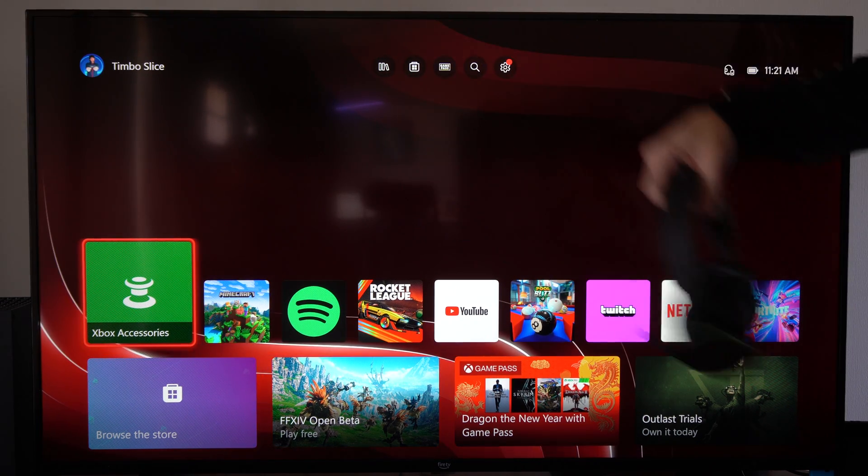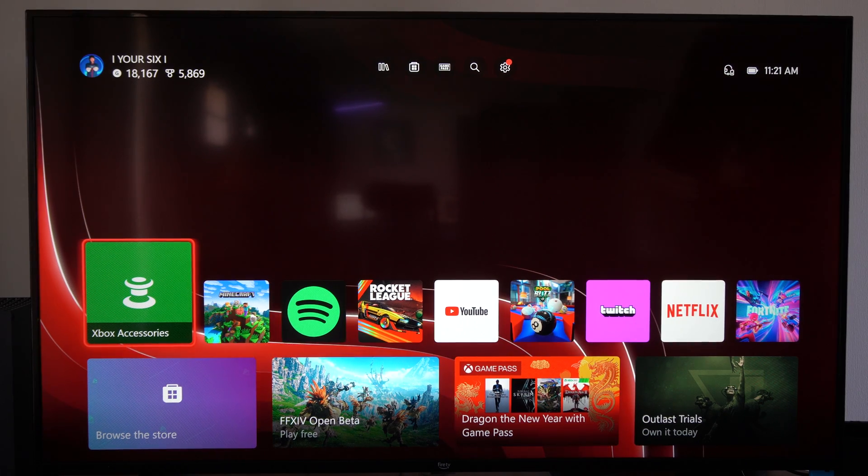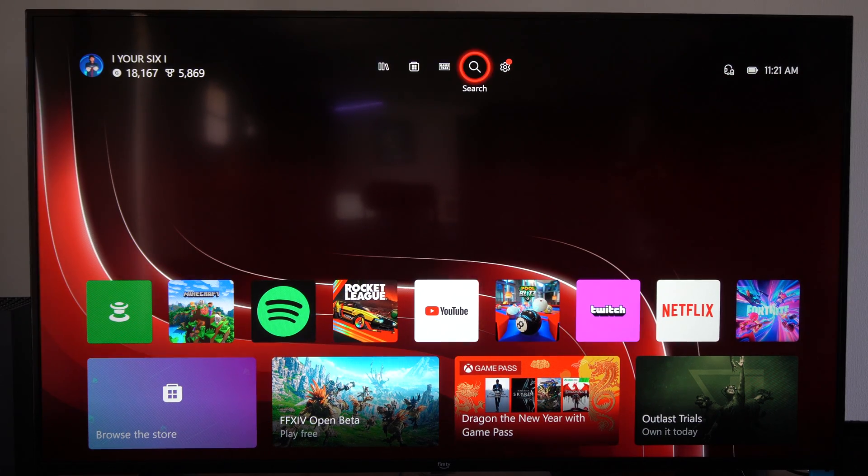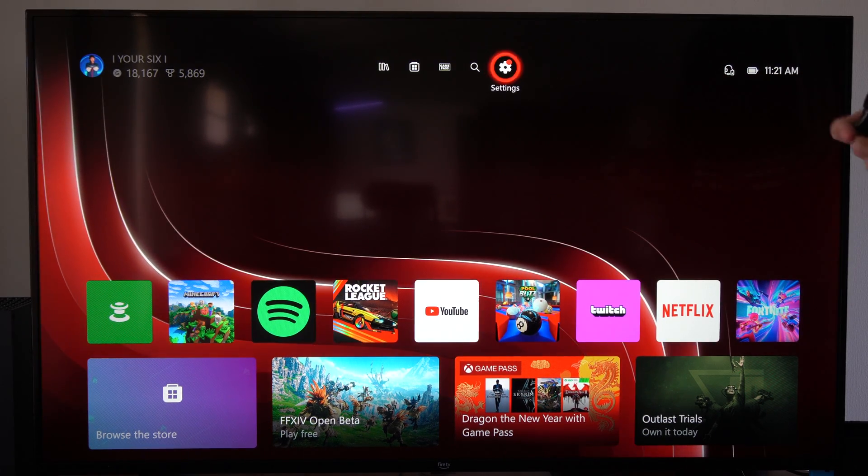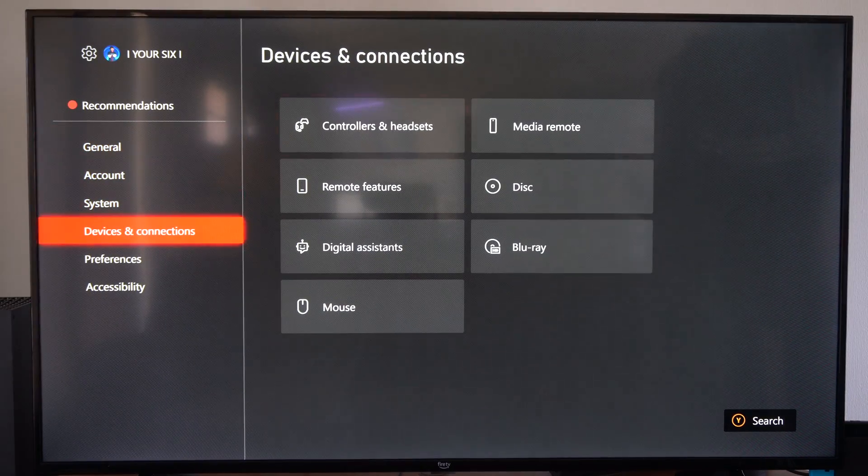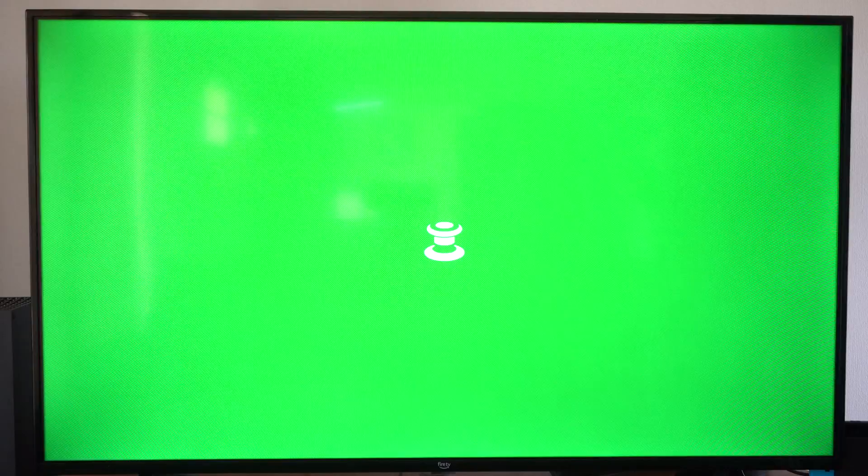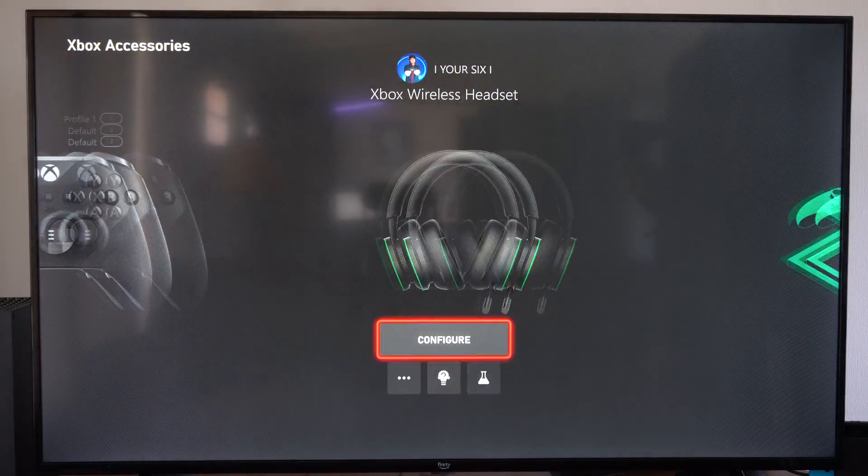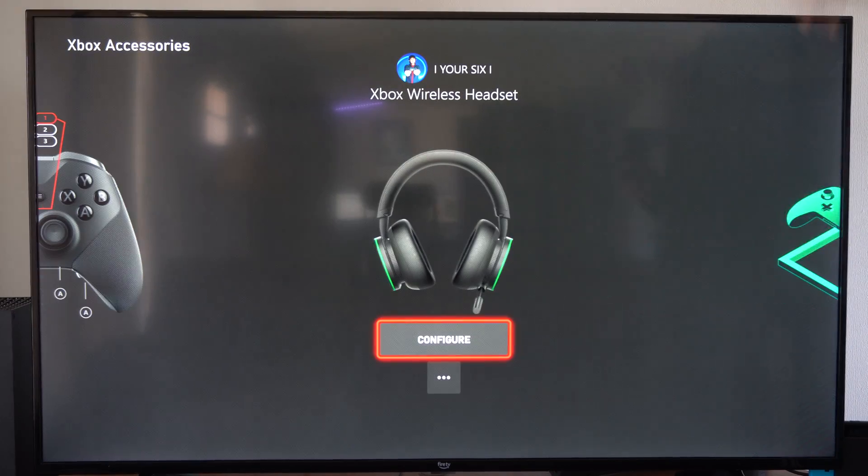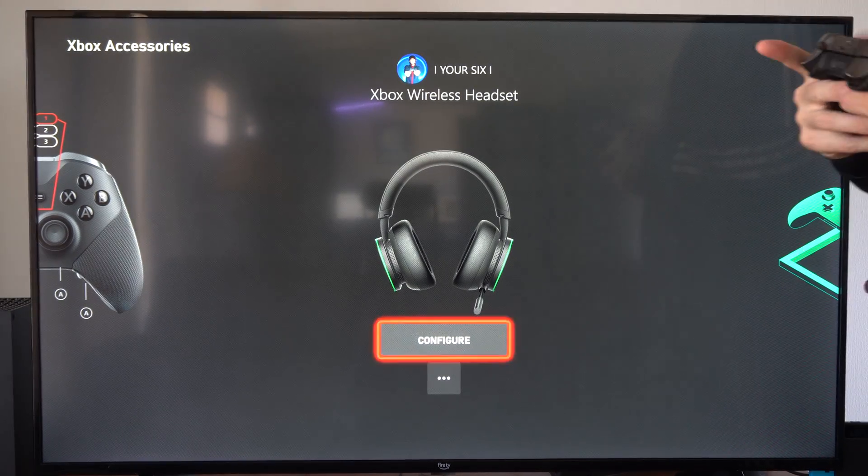So if you're on your Xbox Series X or any other Xbox, this is easy to do. Just on the home screen here, let's go to settings and then scroll on down to devices and connections and go to controllers and headsets. Now under here, locate your wireless headset. Let's go to configure.